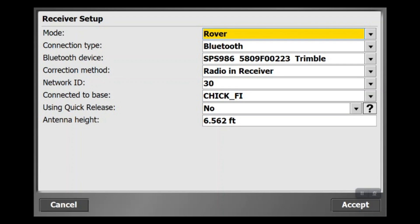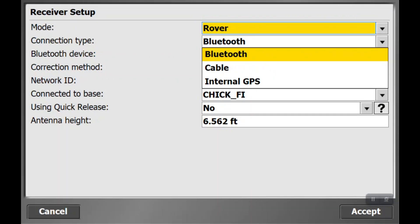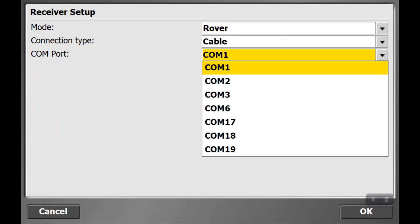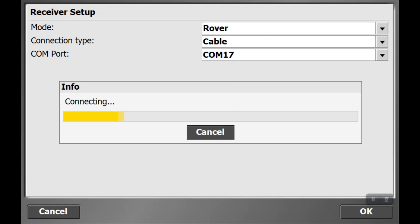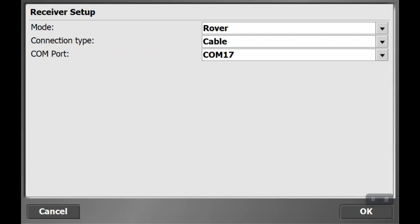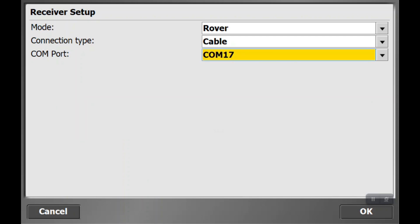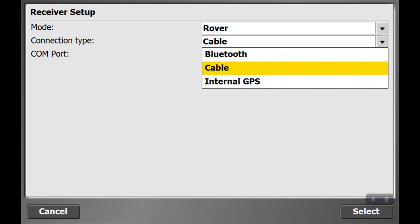The quickest way to change that is to go to connection type, similar to the base, select cable and use com17 or com12, whatever is available, to fail the system. This will get rid of the autofill so we can go through each box fresh. Now that we've failed the system, we're going to switch the connection type back to Bluetooth.